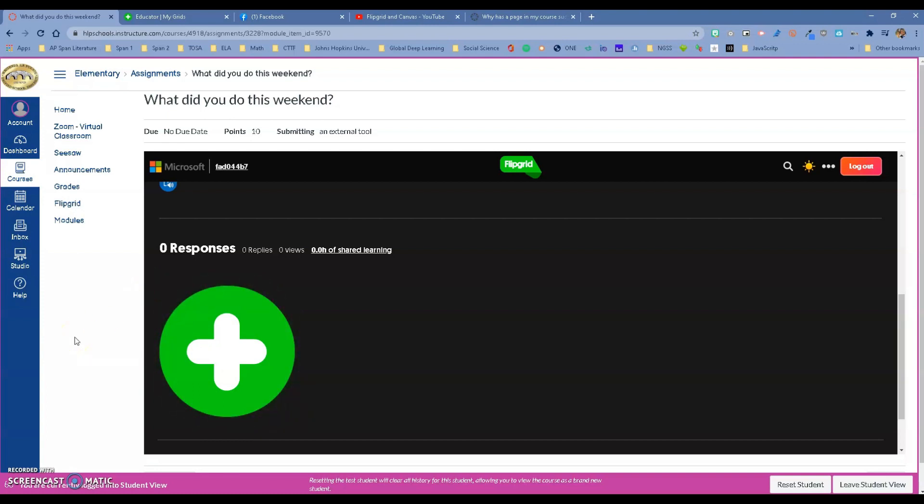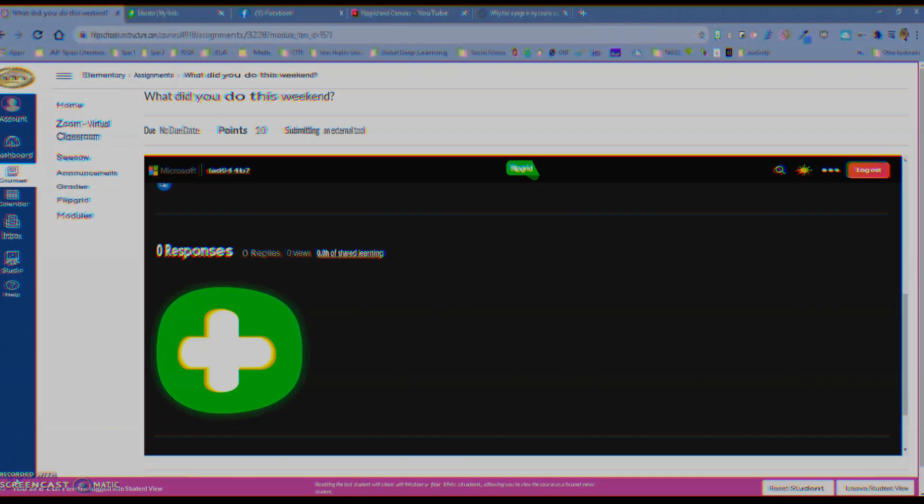This is how you integrate Flipgrid with Canvas. If you have any questions, please contact any of your tech tutors. Have a good day.